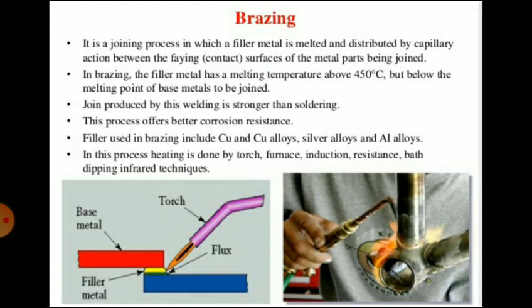Flux is generally used to prevent oxidation of the weld pool. The fluxes commonly used are combinations of borax, boric acid, chlorides, and fluorides. The equipment needed for brazing includes an oxy-acetylene torch, electrical resistance, coal gas and compressed air using a normal blow pipe, and coal gas and oxygen.